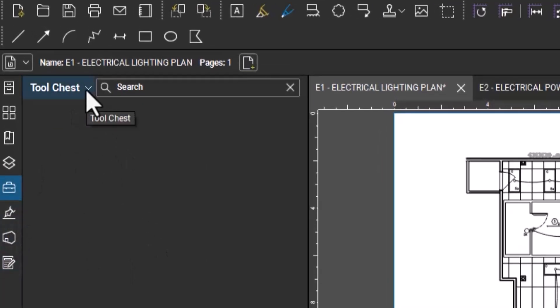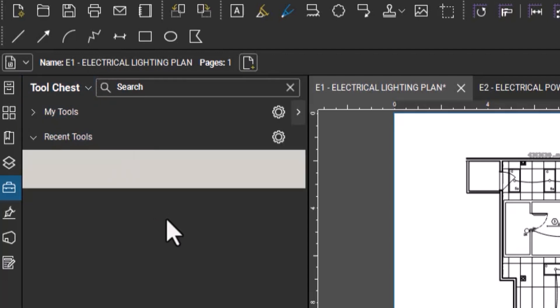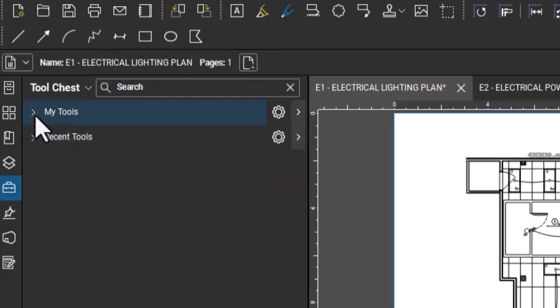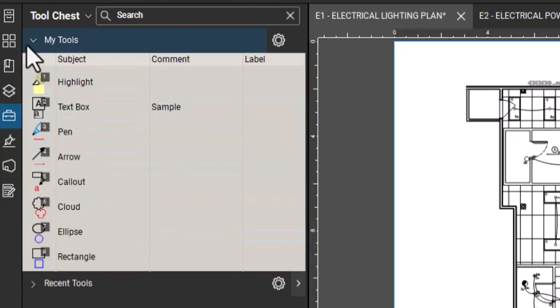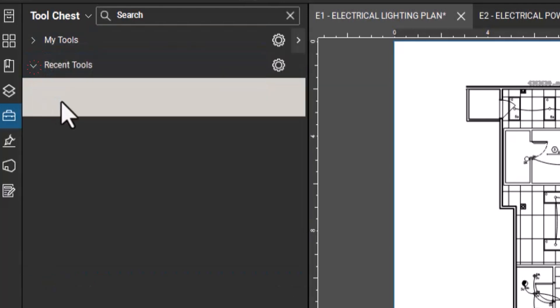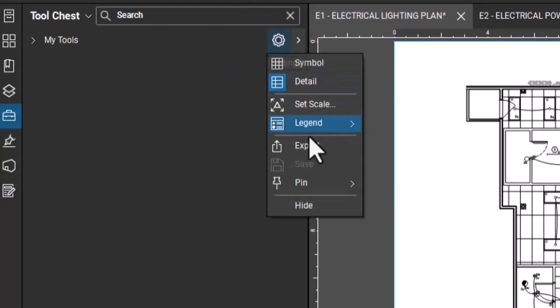The first overview about the tool chest is you have an area where you have my tools and you have recent tools. My tools is a permanent area for some of your most used tools. Recent tools, obviously any tools that you use recently are going to show up here. I hide these because I don't typically use them.